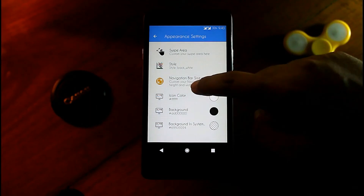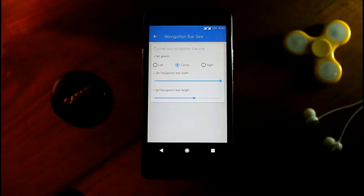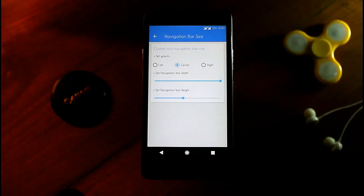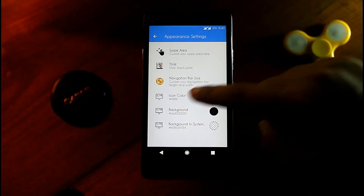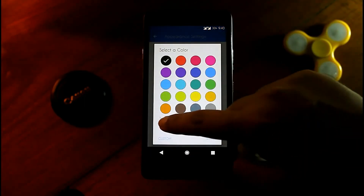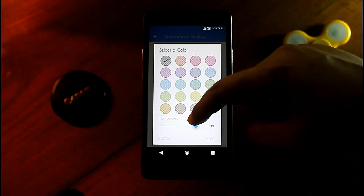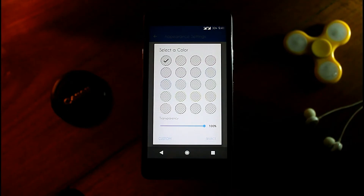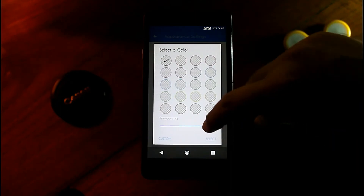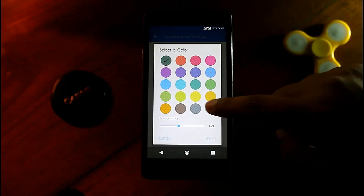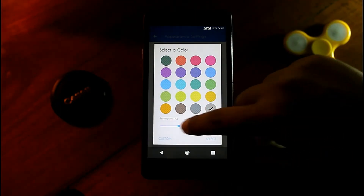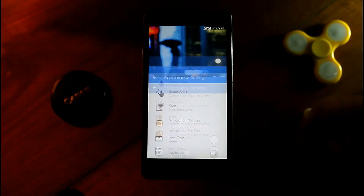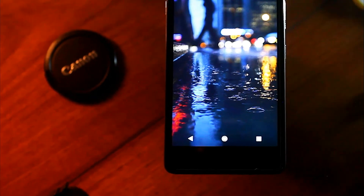Head to nav bar settings, move to Navigation Bar Size, and reduce the height of the navigation bar. Go to Background Option and increase the background transparency to 80 percent. Then go to Background in System, select the ash color, and again make it transparent. So finally your Pixel 2 navigation bar is active.